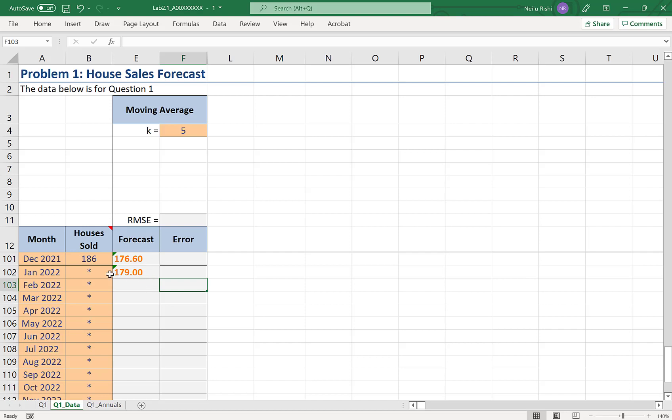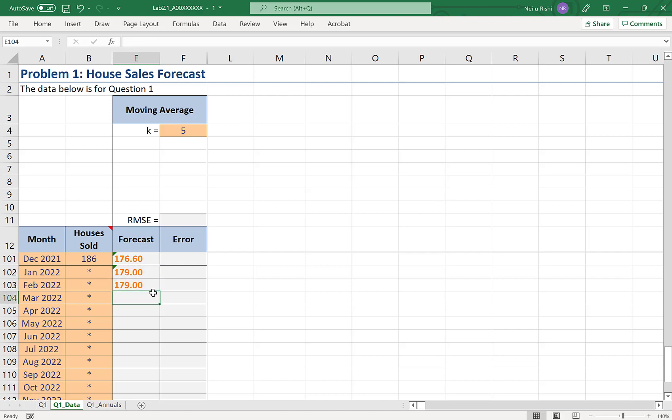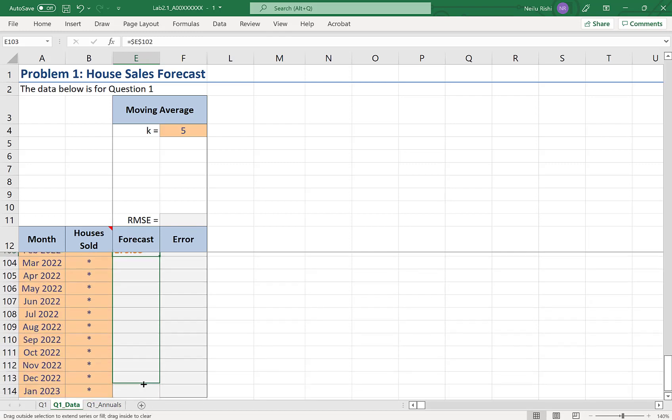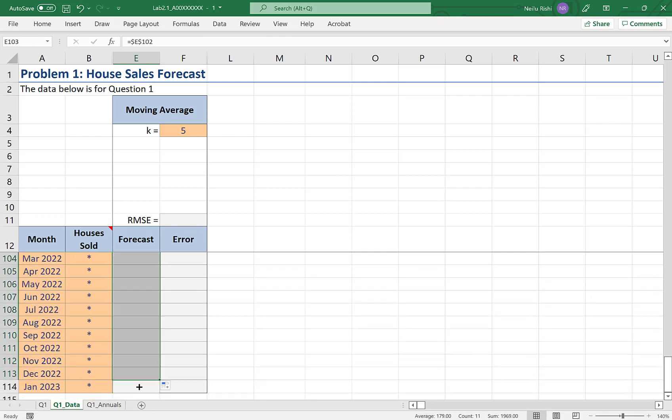Now, this forecast for January 2022, the first one without an observation, is going to be my forecast for every period thereafter. So, I reference it, and I lock in that reference using my dollar signs, hitting F4. And this becomes my forecast for every period thereafter.